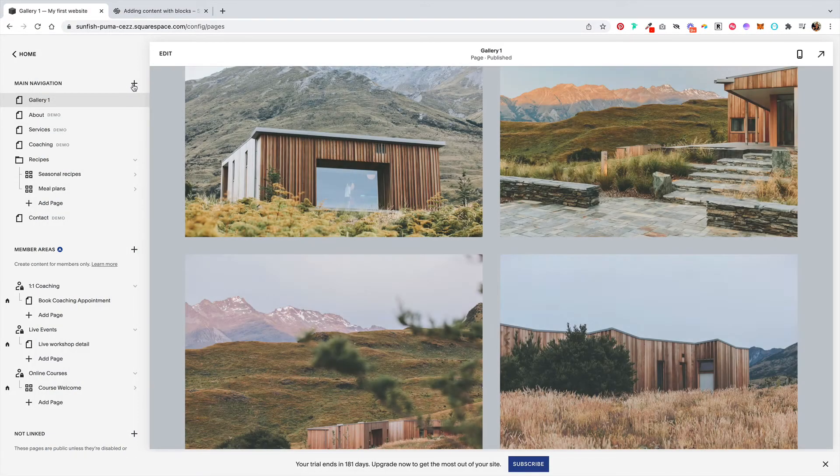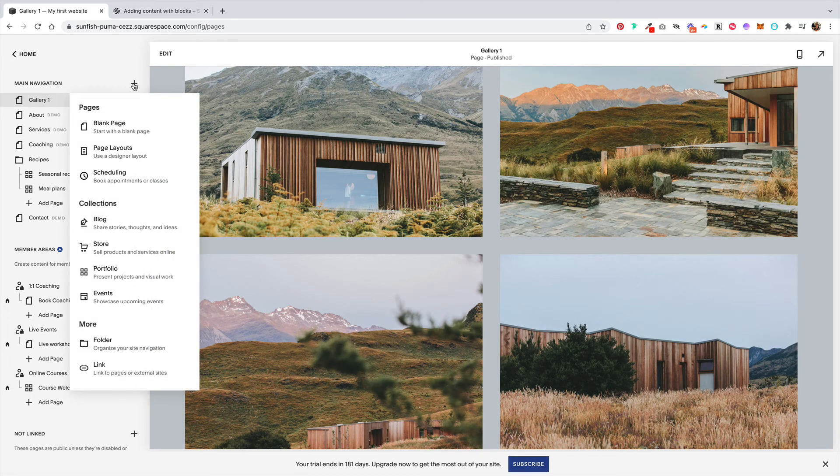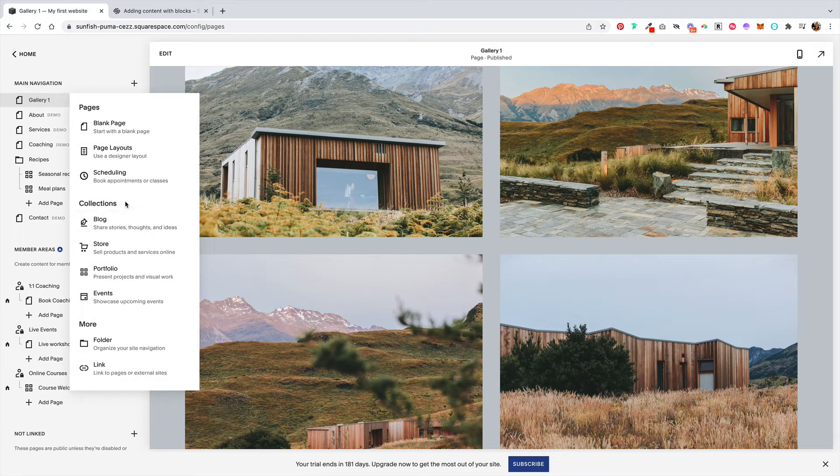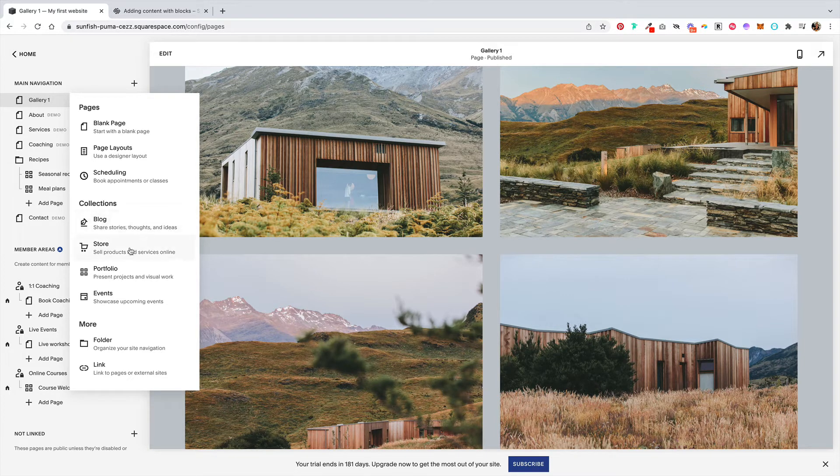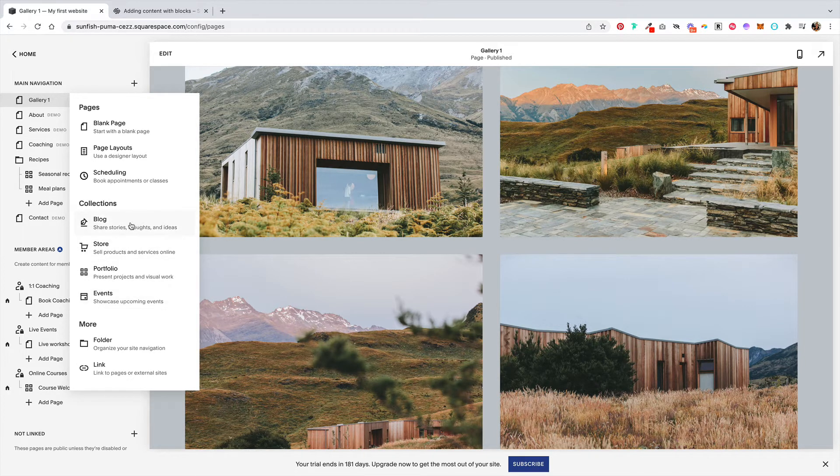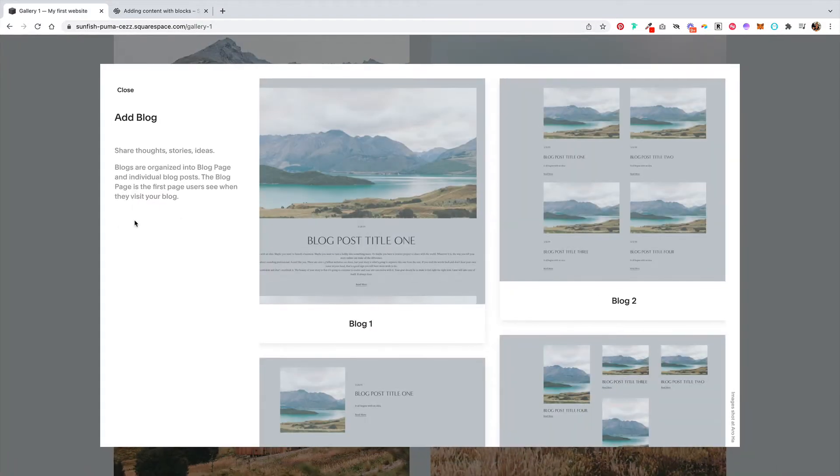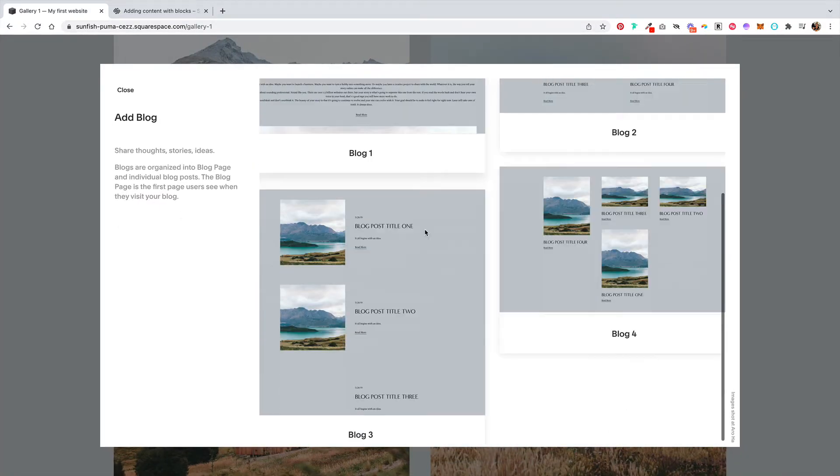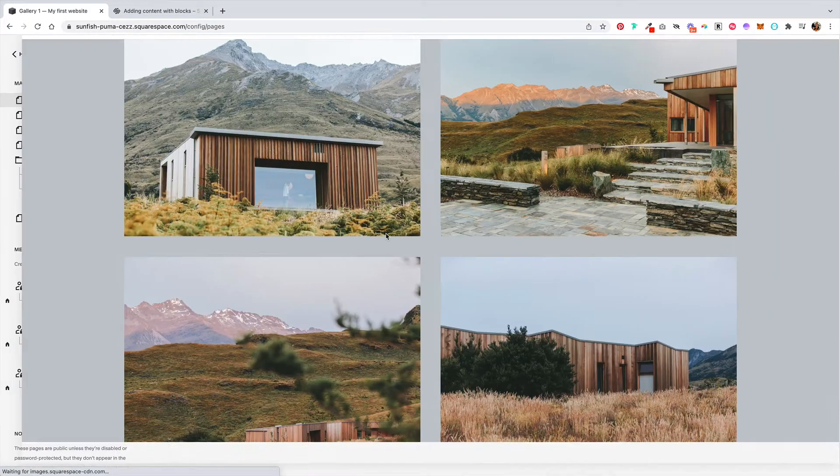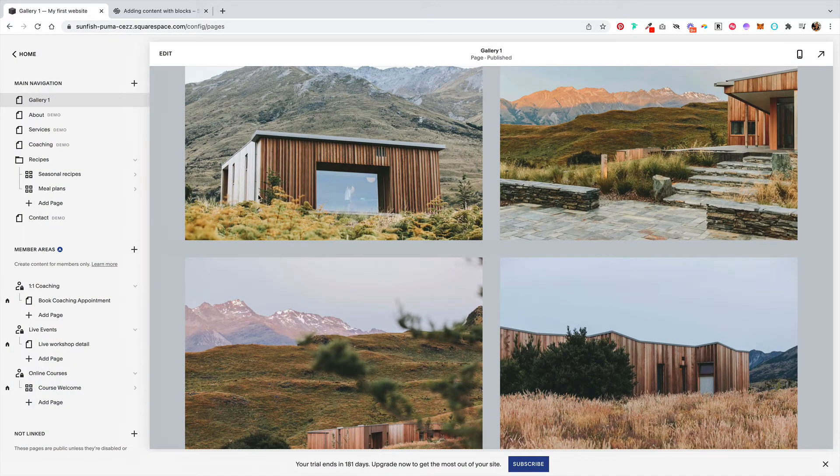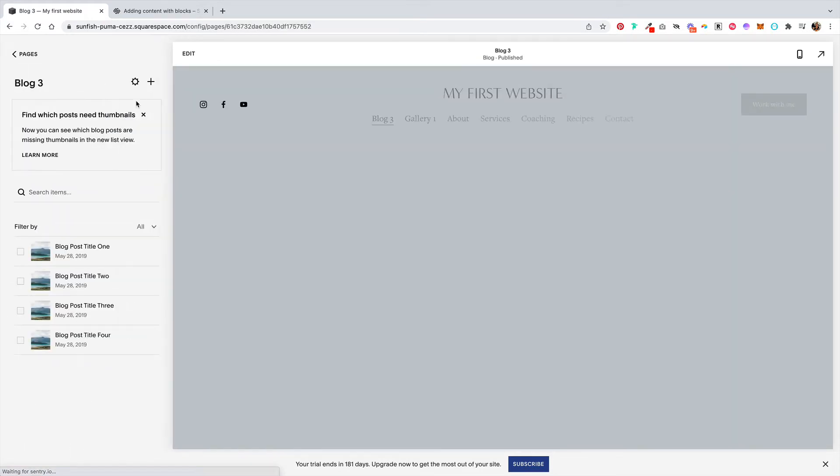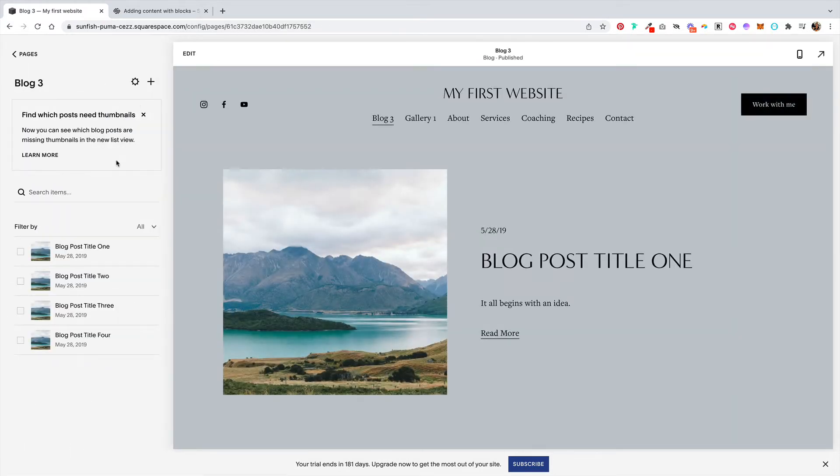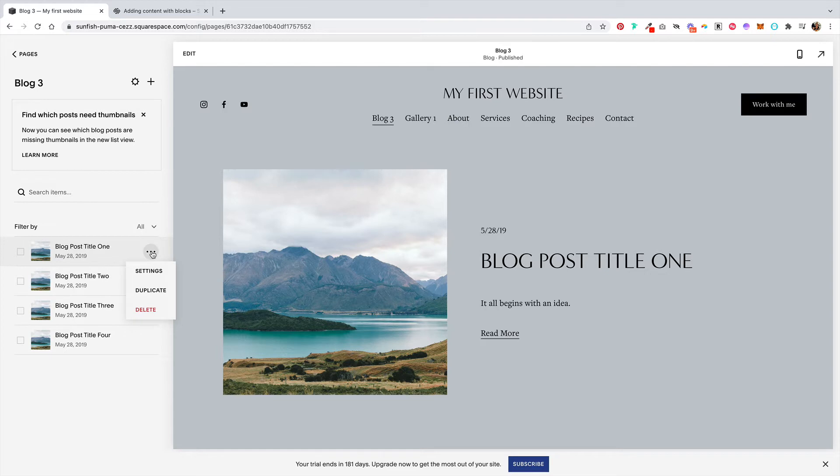Another way you can create a collection is if you want to create a collection of blog posts. Squarespace has this whole collection section where you can choose blog, products, portfolio, or events. Clicking on blog, we can set up a collection of blog posts. We click into this, we can see the pre-existing blog posts that are here. You can click on these three dots to delete them.